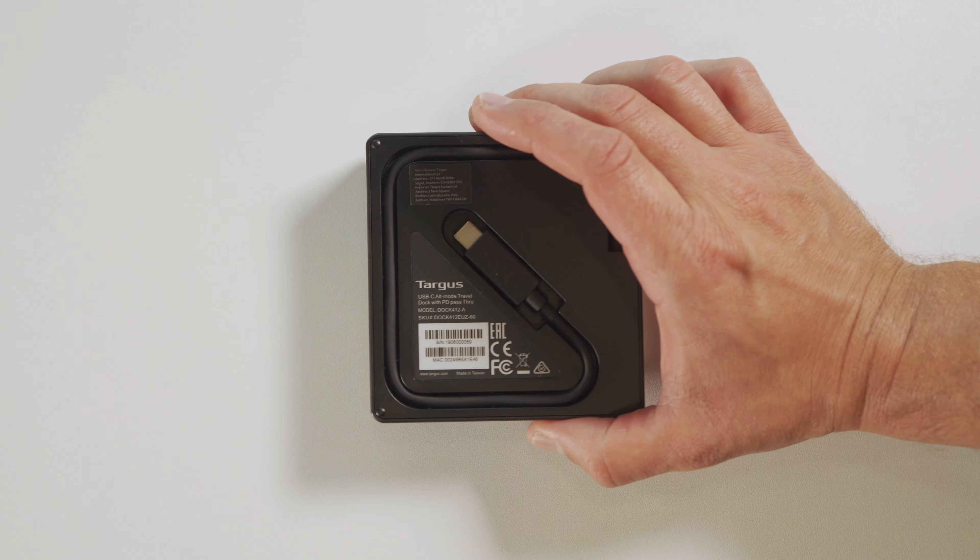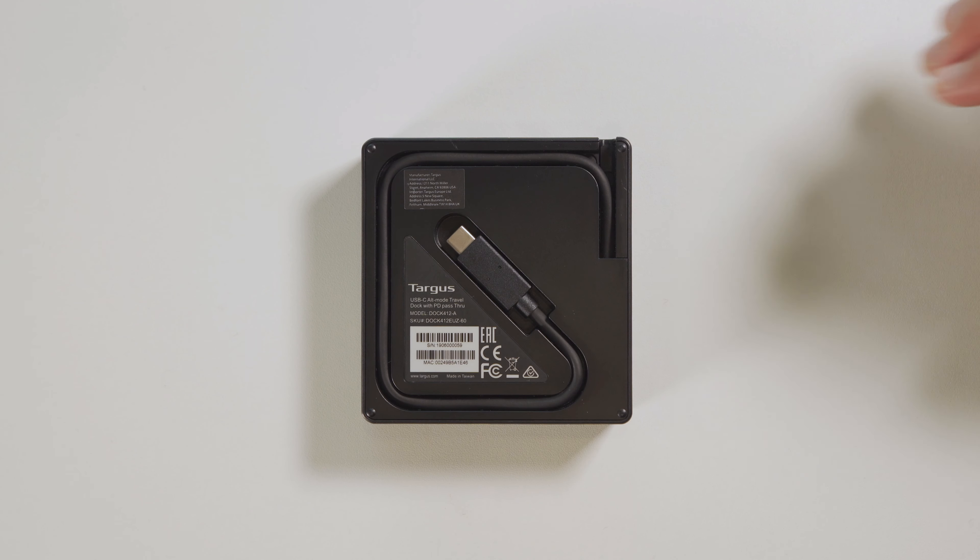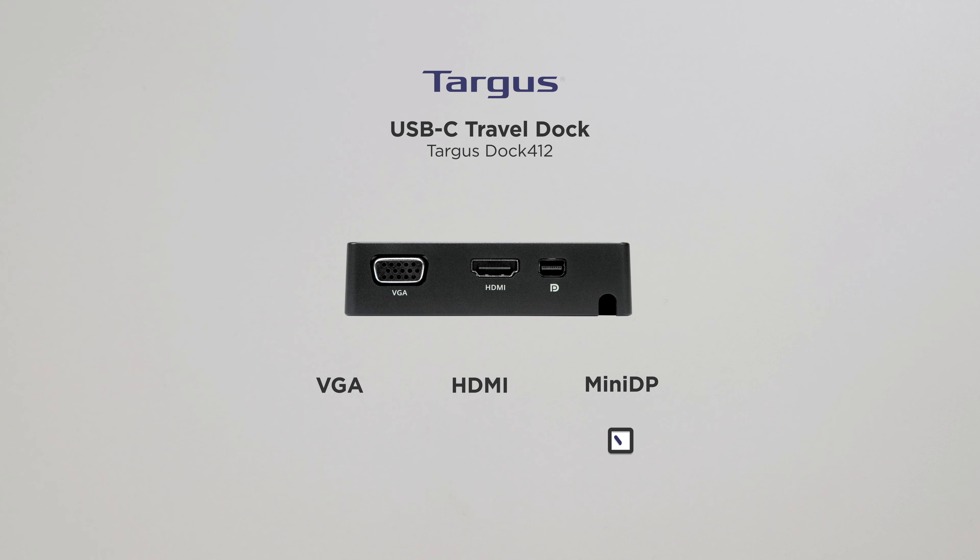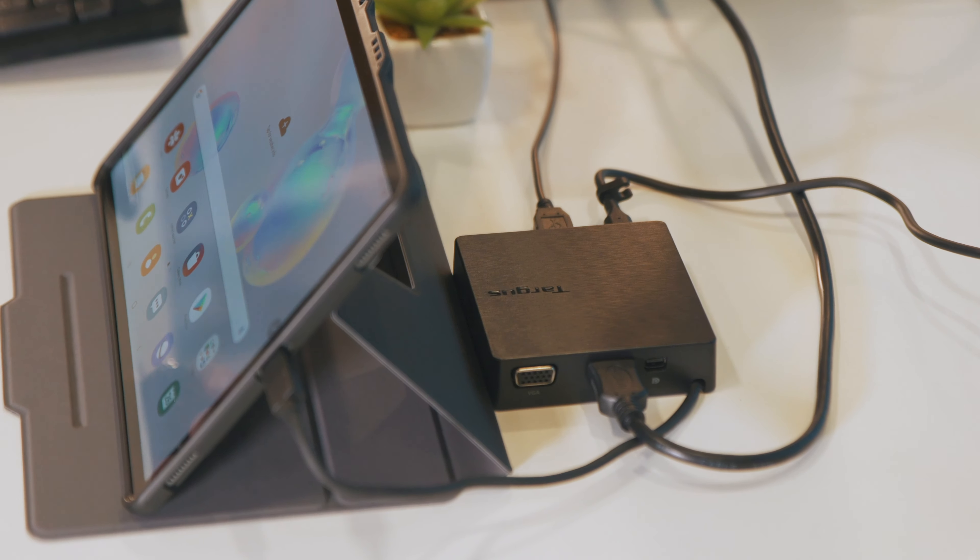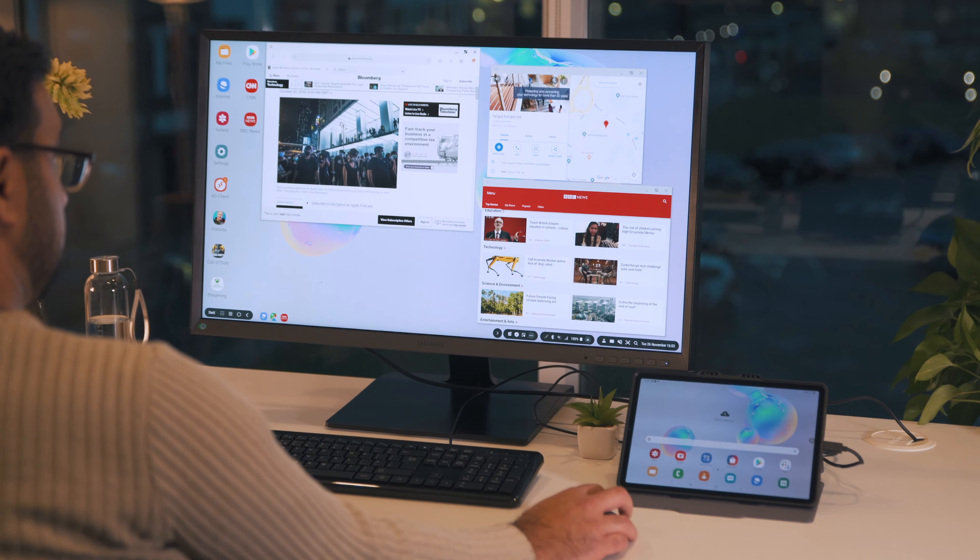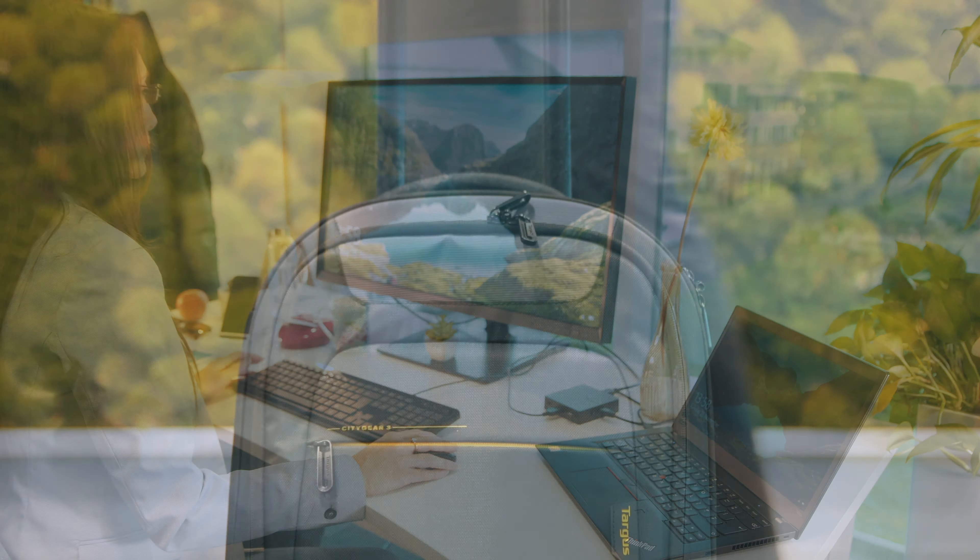Lightweight and small, Targus Dock 412 packs plenty of video options. Thanks to the mini DisplayPort, HDMI and VGA, you will be able to turn your device into a workstation anytime, anywhere, on the go or in the office.